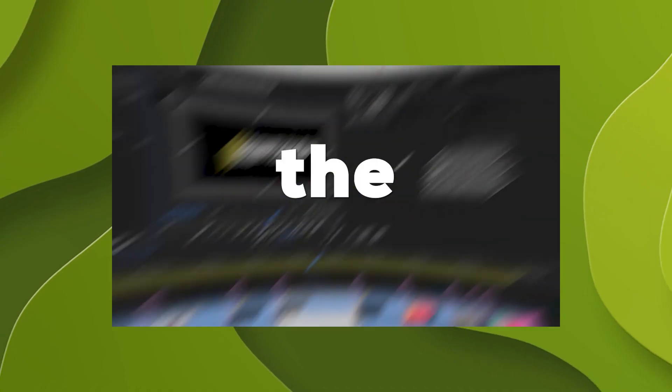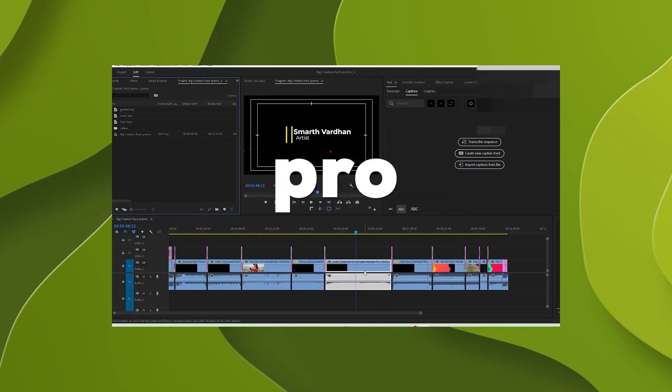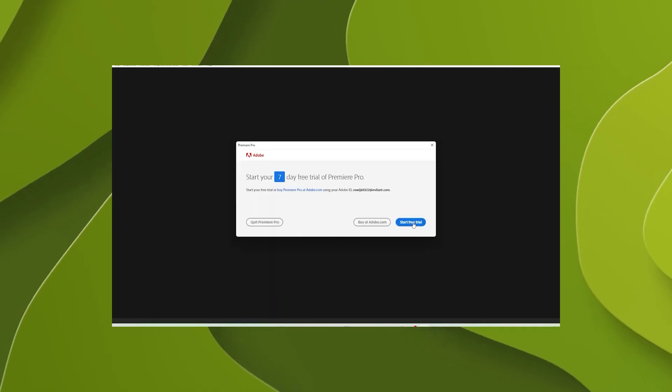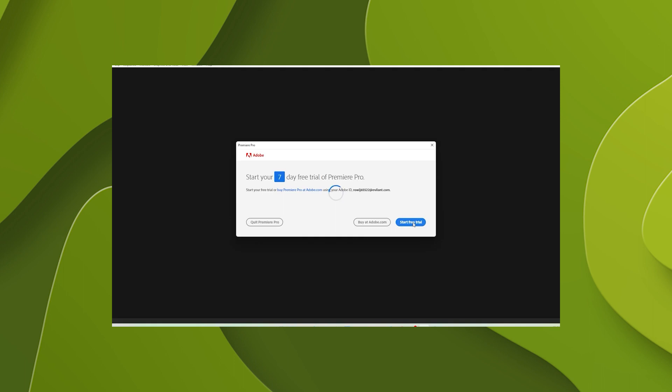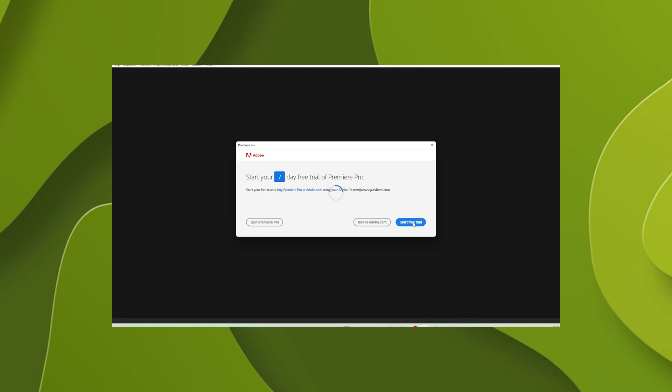Step number 4: Now launch the Premiere Pro. This time it will ask you to start 7-day trial. Just press start trial.